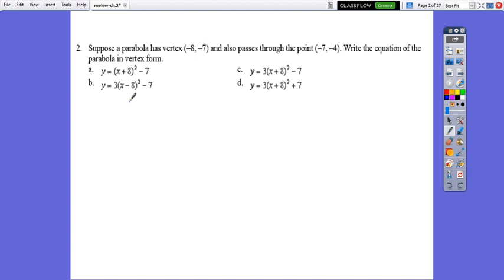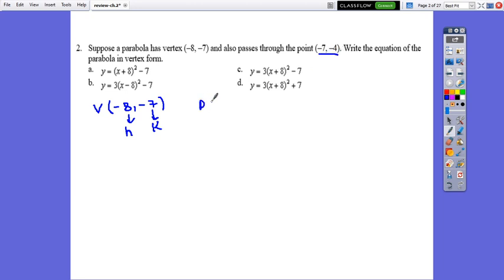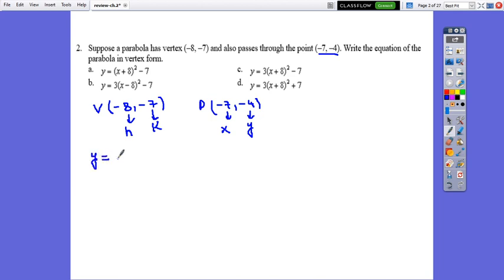Question 2: Suppose a parabola has vertex coordinates (negative 8, negative 7), where negative 8 is h and negative 7 is k, and also passes through the point (negative 7, negative 4), where negative 7 is x and negative 4 is y. Write the equation of the parabola in vertex form. The vertex form is y equals a times (x minus h) squared plus k.